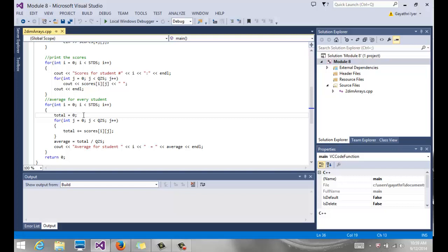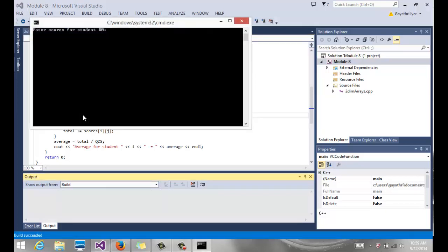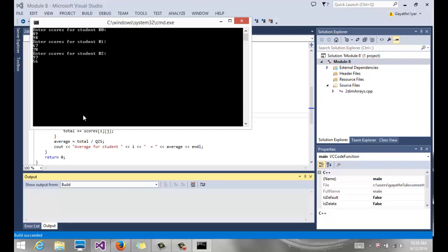So let's build and run this. And notice it says enter scores for student number zero. So remember, they're just integers, so I'm going to enter some integers here. So here's my two scores for student number one. And student number two, the last one.